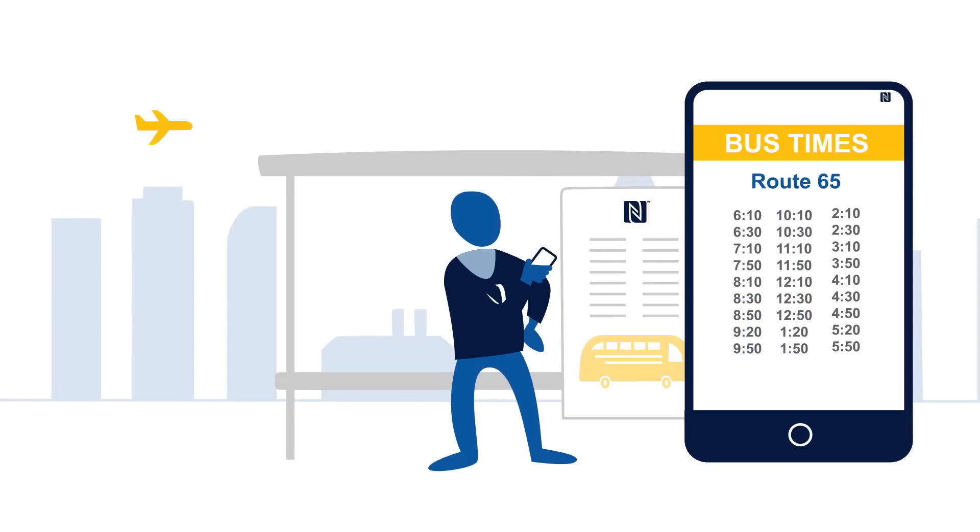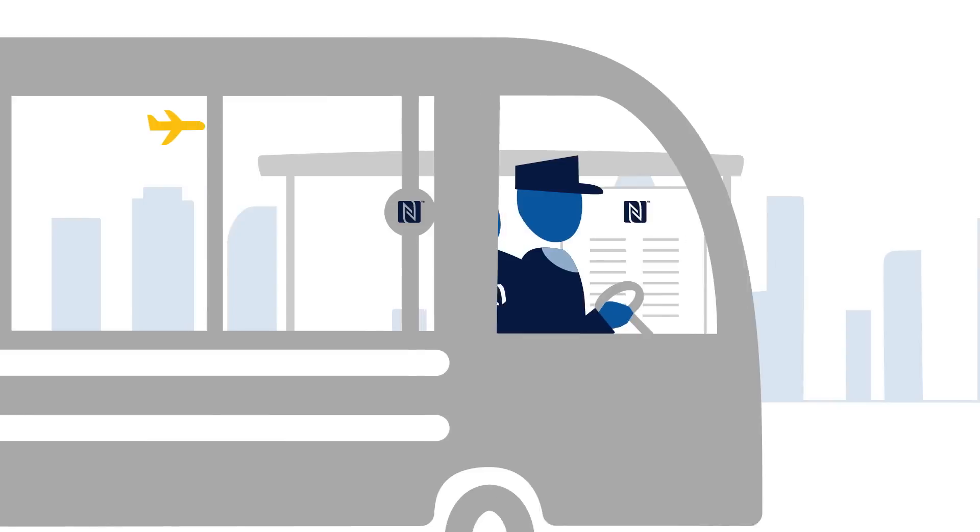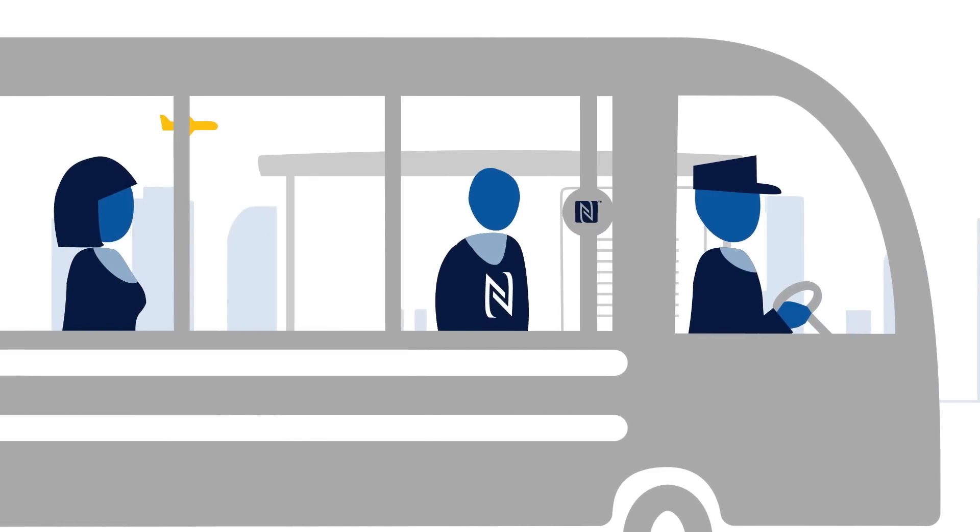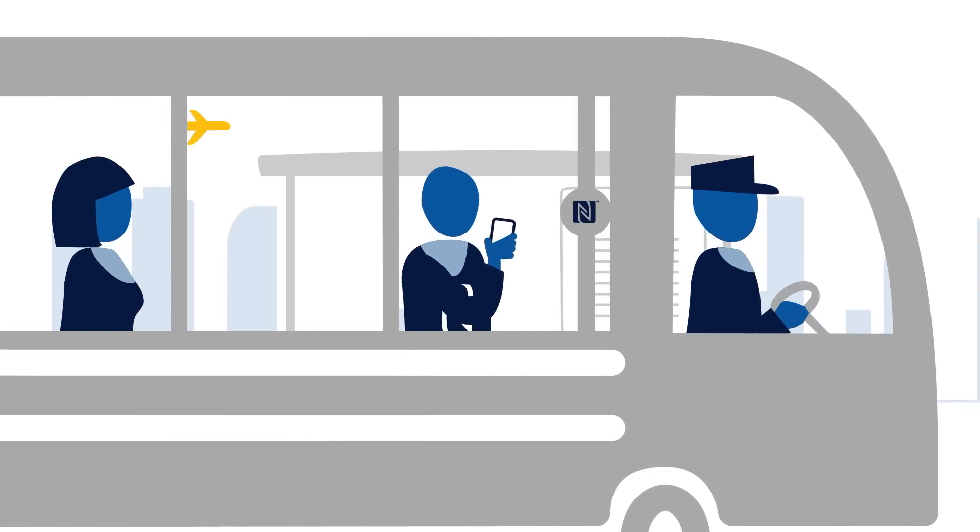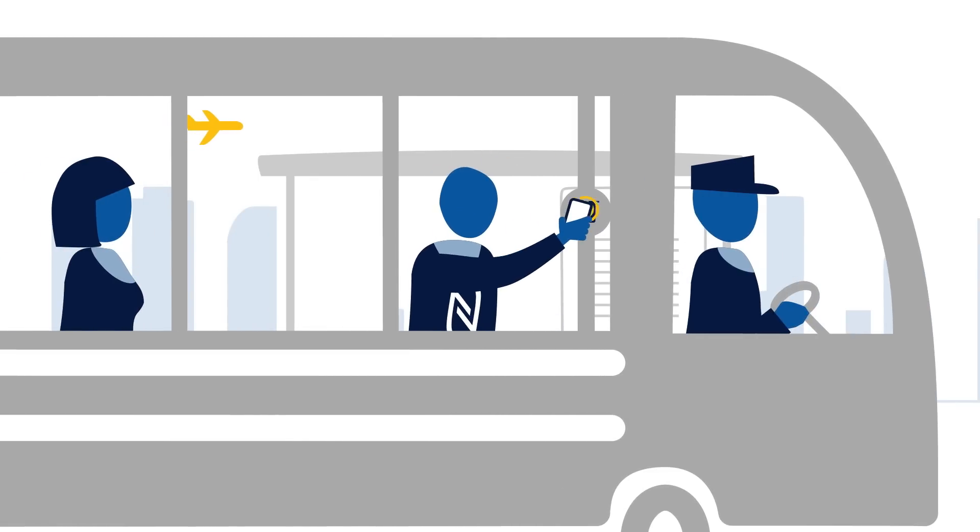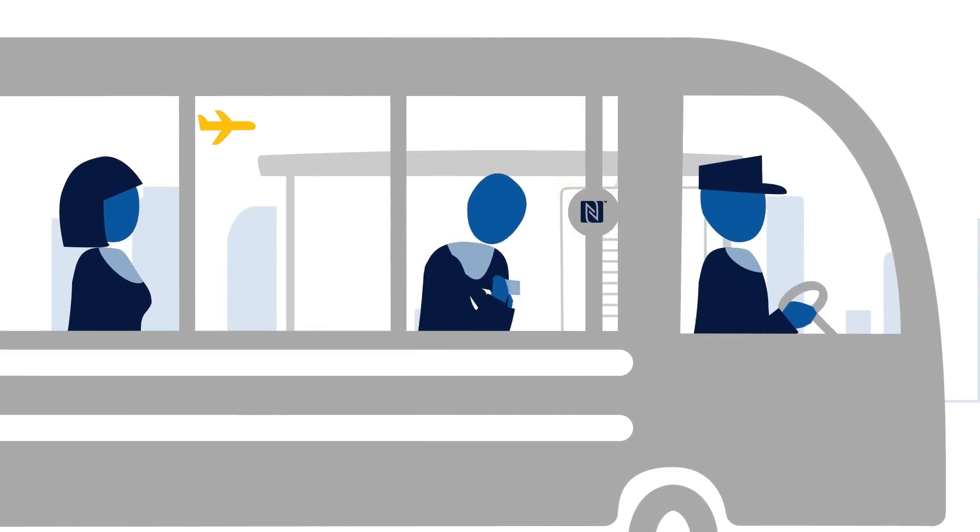With just one tap, you can expedite your commute and travel, from checking your schedule to paying your fare.